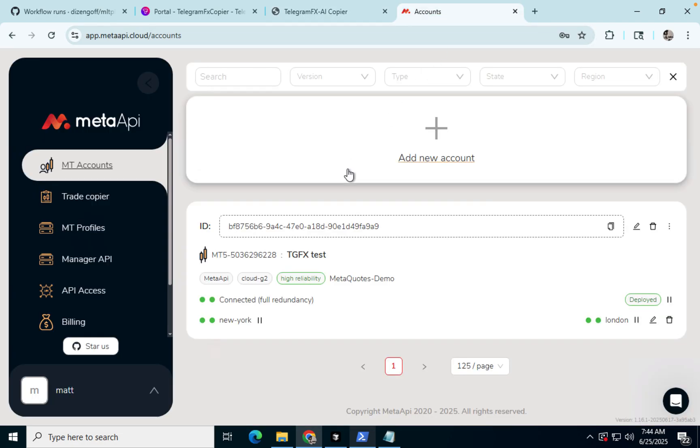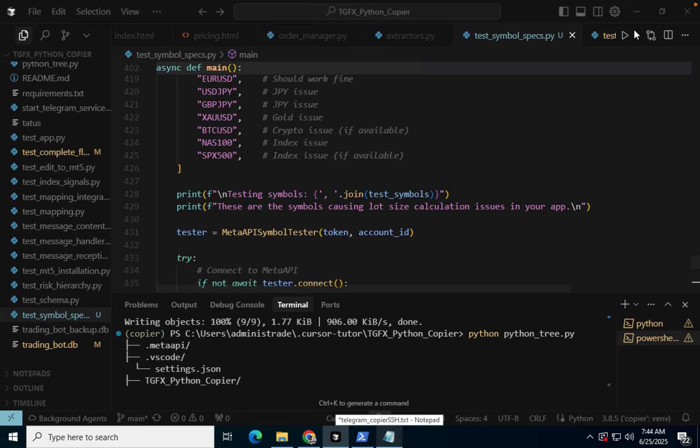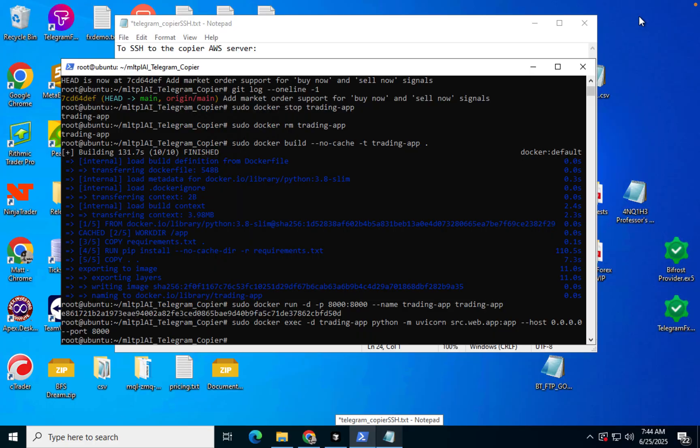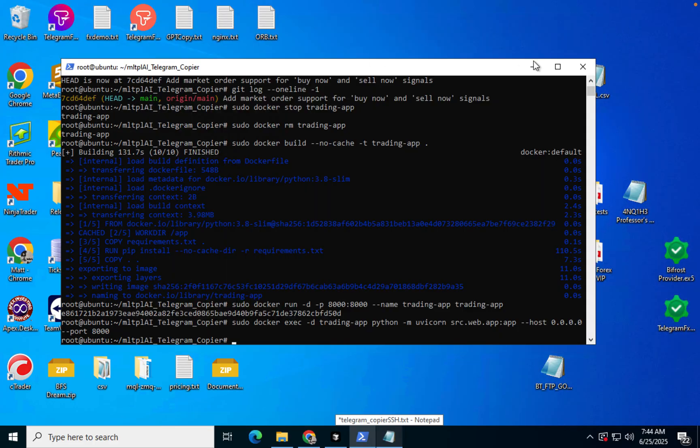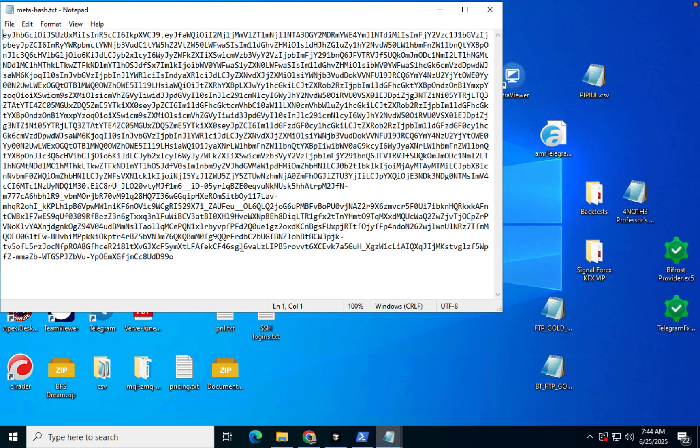So remember in the previous video, I had you make an API key. Let me see if I can find mine. API key. Alright, so here's my key.